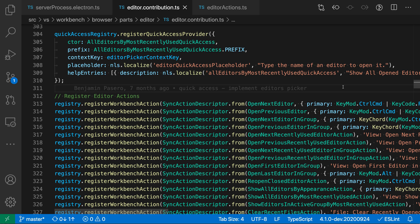On Mac you can hold down Command+Option and then use the left and right arrow keys to go to the next and previous editors. Now let's take a look at these commands in action.